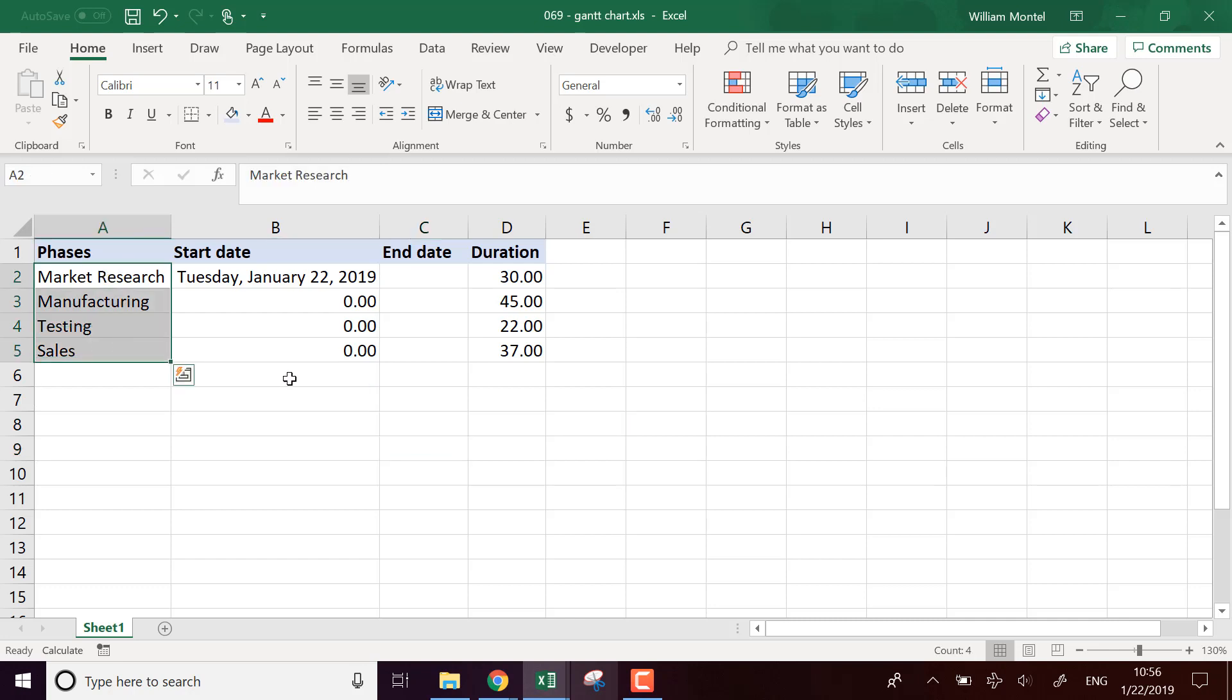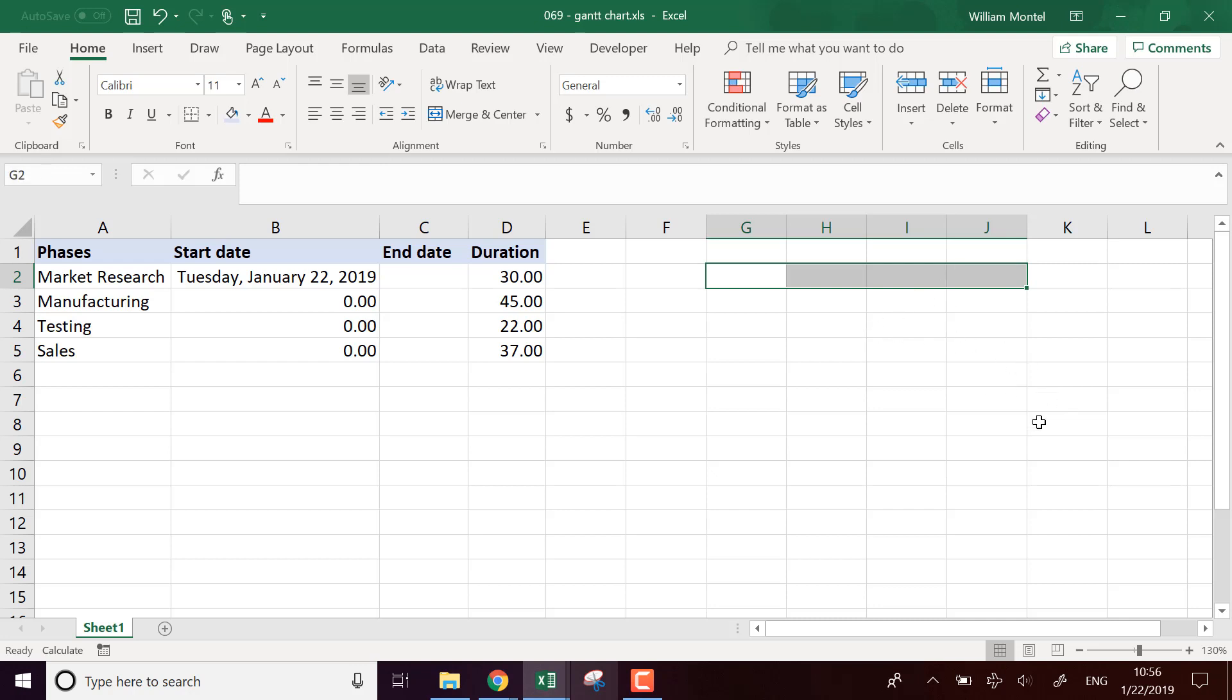So here I have different phases of a project. I'm going to build the Gantt chart with all the following phases. I'm going to give you the file. It's going to be right below the video so you can download it and follow with me to see how it's built.